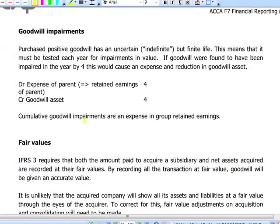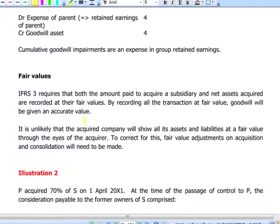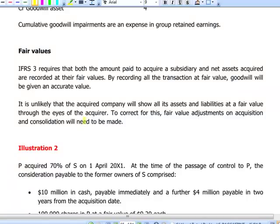Regarding goodwill impairments, IAS 38 states that purchased goodwill, which arises only on the acquisition of a subsidiary, will not be amortized. The accounting policy is to test it annually for impairment, and if impairment is found it will be booked in retained earnings of the parent — we have an expense and we reduce the value of the asset. IFRS 3 requires that in order not to overstate goodwill, the difference between what we pay and the net assets of the subsidiary should be measured at fair value.